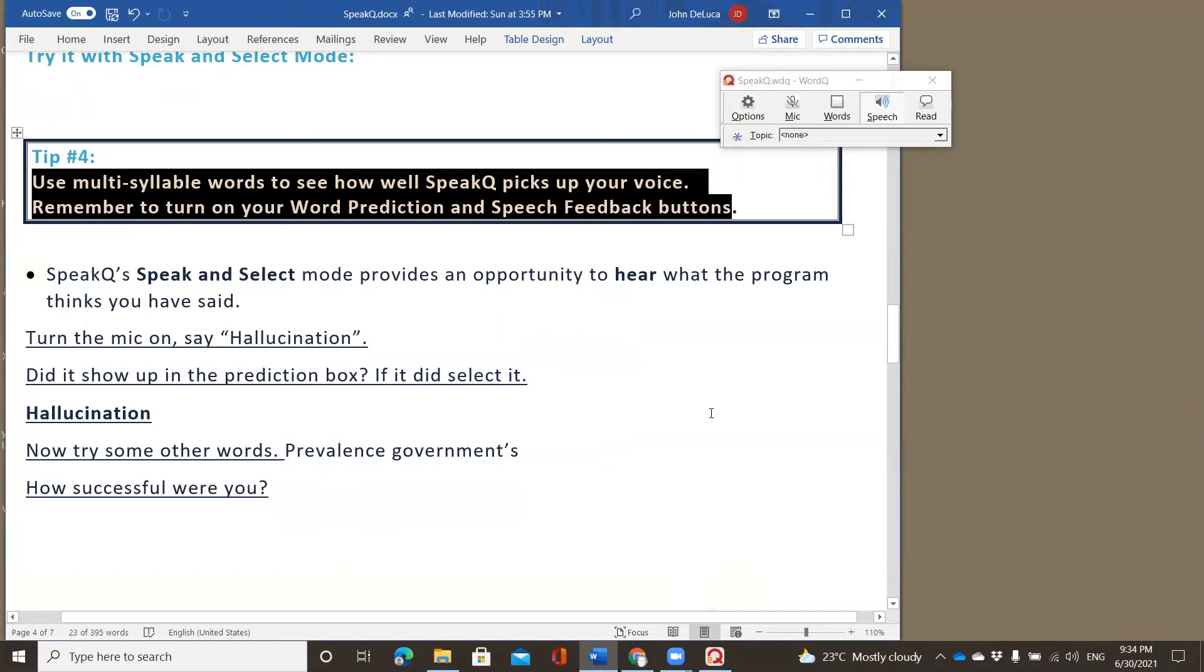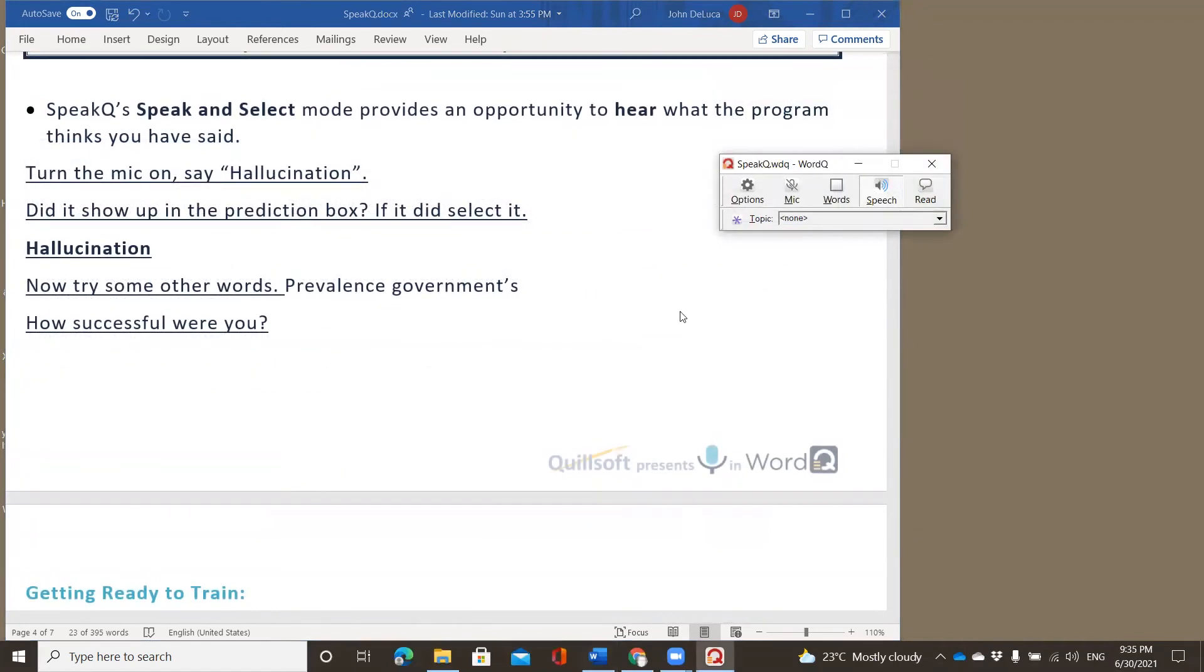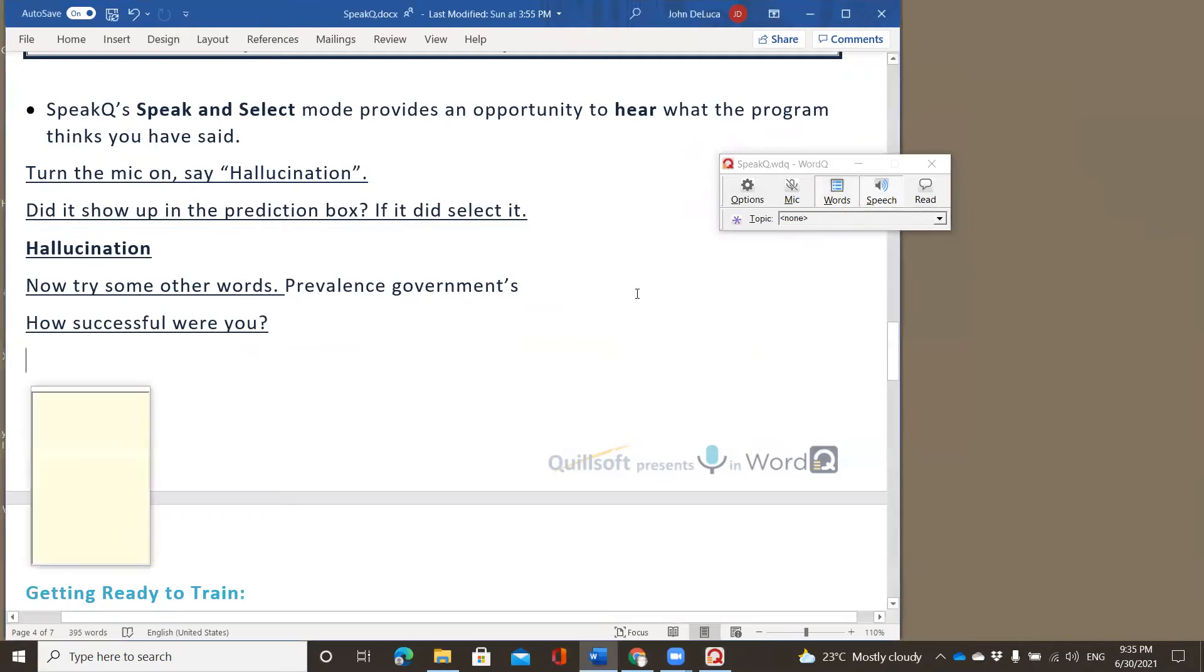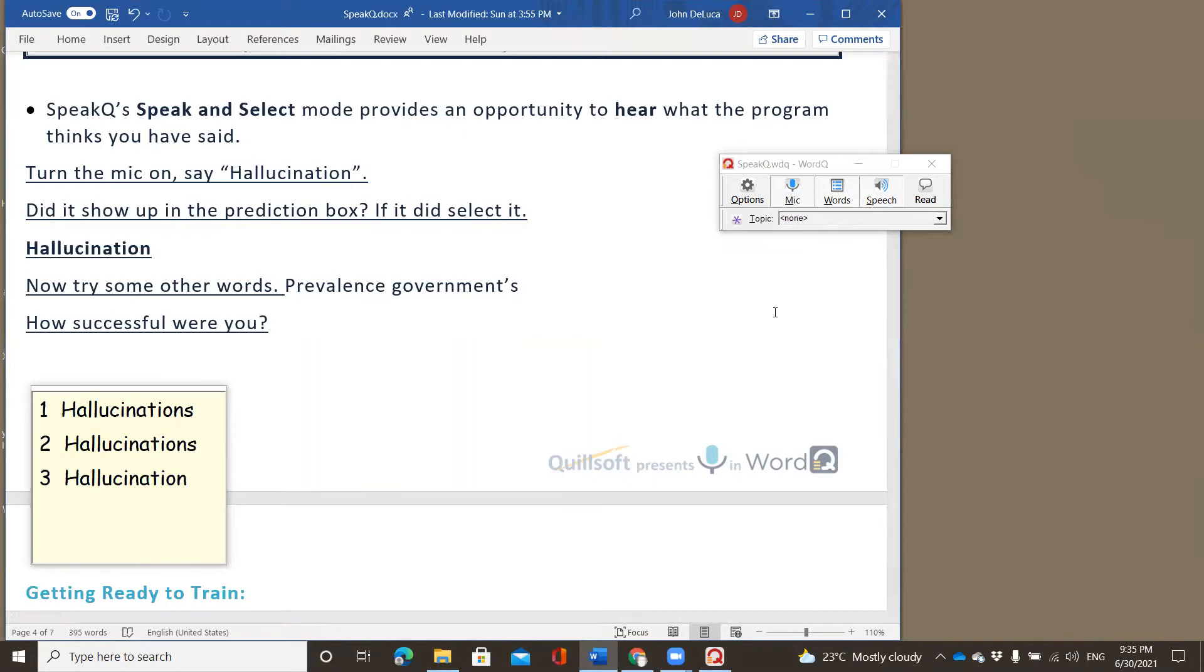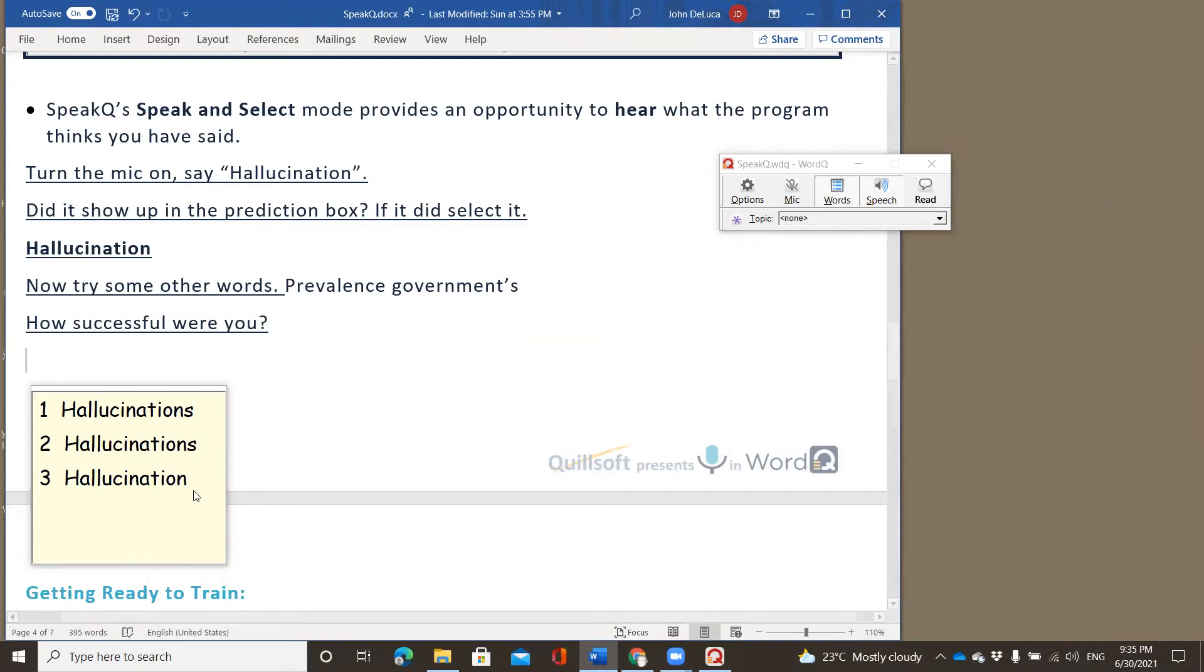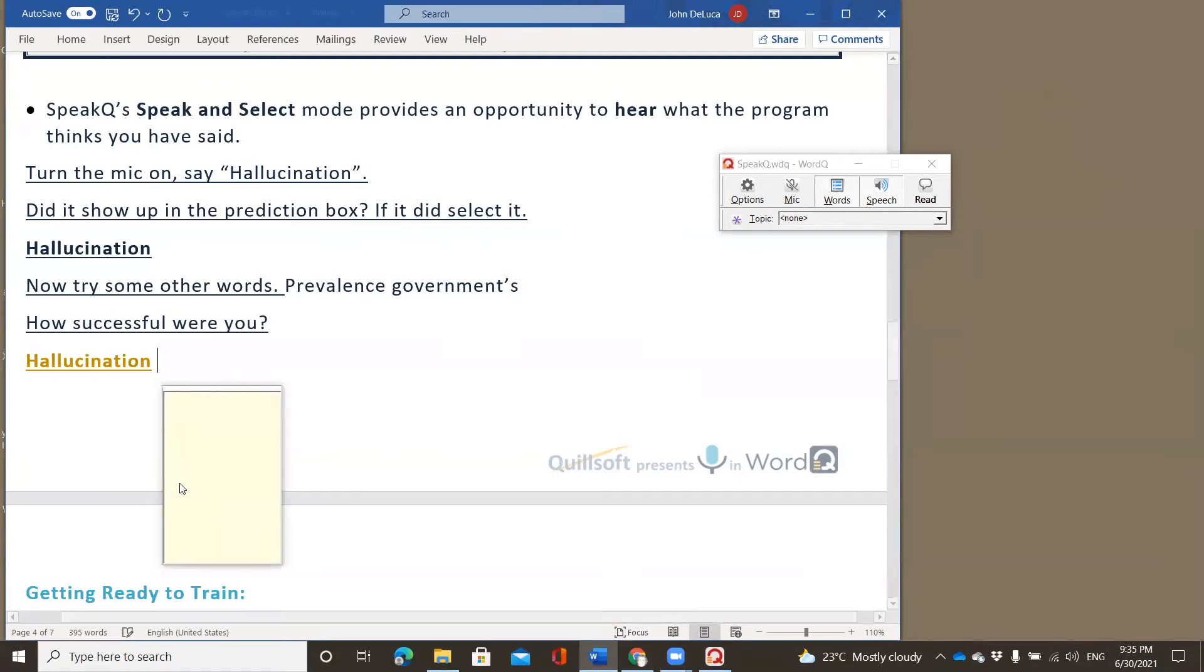Speak Q. Speak and select mode provides an opportunity to hear what the program thinks you might have said. So it says to turn the mic on and say the word hallucination and turn the prediction box on. So there's my prediction box turned on. And here's my speech turned on so I can hear it and now my mic. Let's try that word hallucination. Click. Hallucination. Hallucinations. It showed up in the box, which is great. It's there. If it did, then I can select it. I can hear it. I can see it. I can click. Hallucination. So it's there.